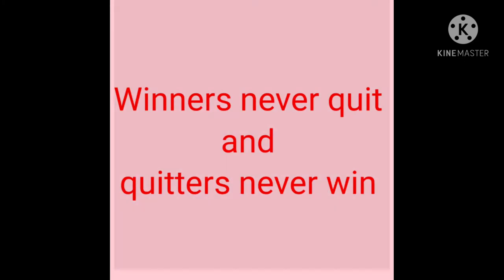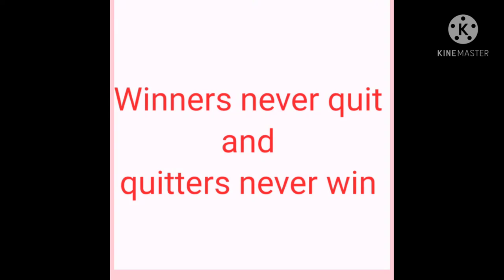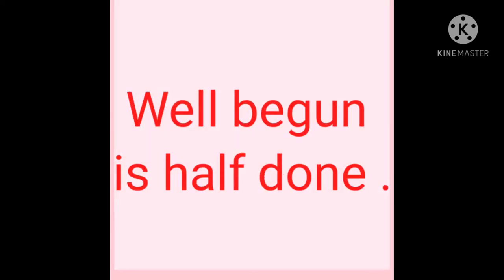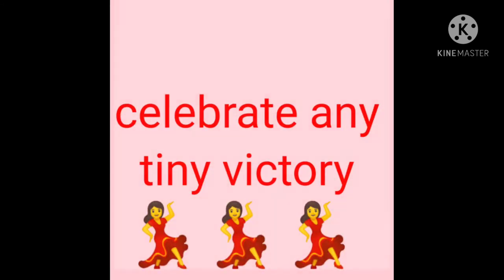Winners never quit and quitters never win. Well begun is half done. Celebrate any tiny victory.